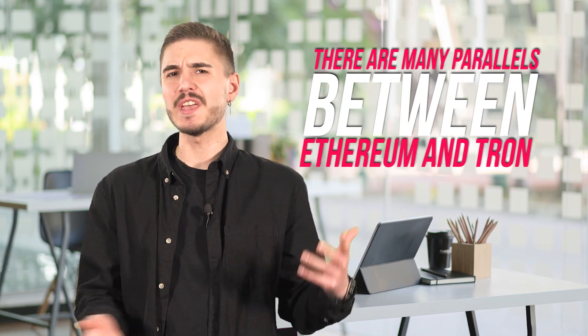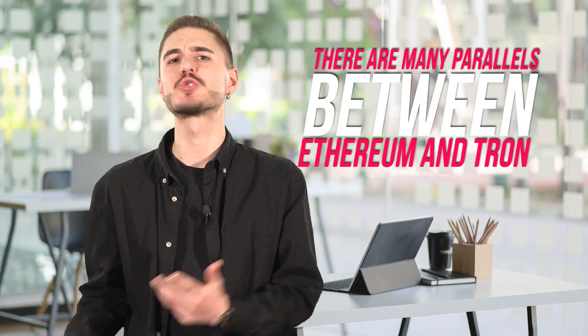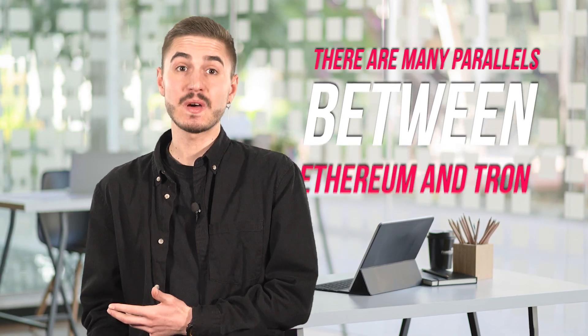There are many parallels between Ethereum and Tron, as well as some important differences. Like Ethereum, Tron uses a virtual machine known as the Tron Virtual Machine, which is a kind of operating system for smart contracts running on the platform.